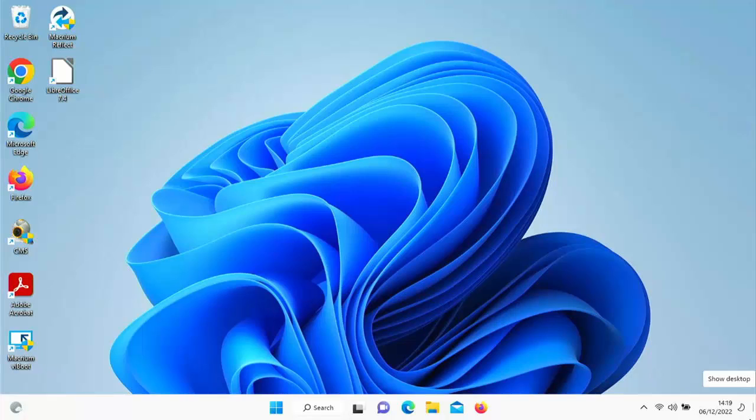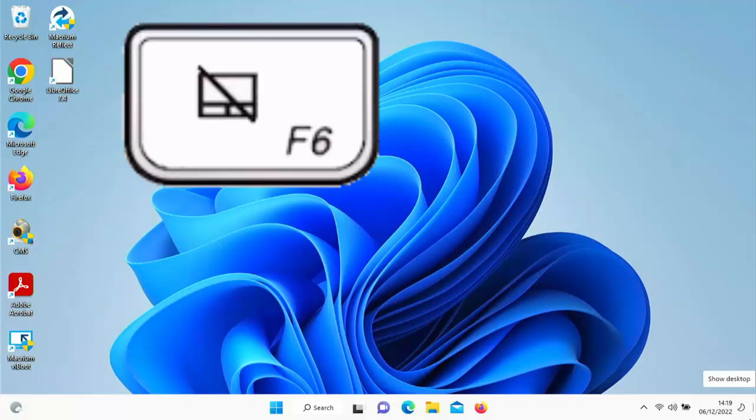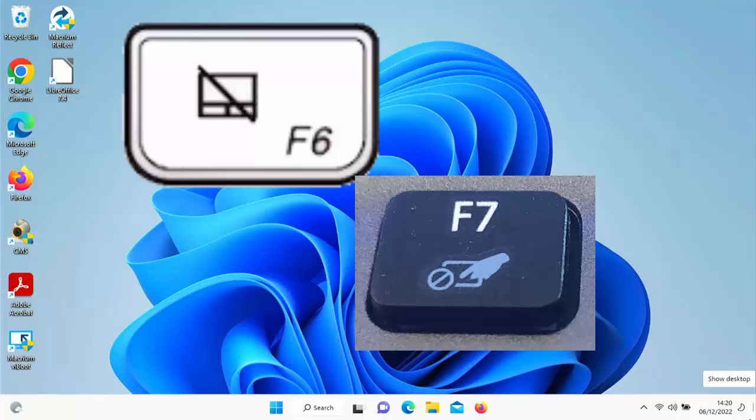So first of all what we need to do is we need to have a look on our keyboard. Now look in particular at the top row of keys on the keyboard, these are the F keys, and have a look to see if you've got a button that looks either like this or like this. These are usually around about the F5, F6 and F7 keys.